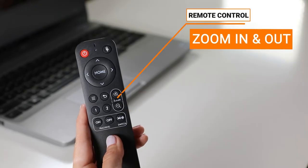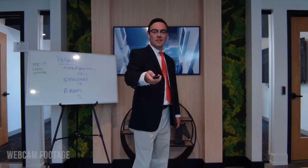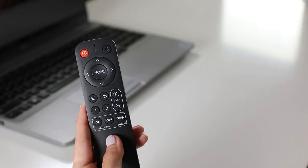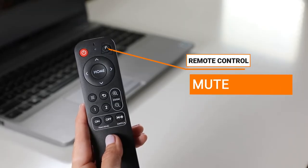Zoom in and out electronically. You can even mute yourself with the click of a button.